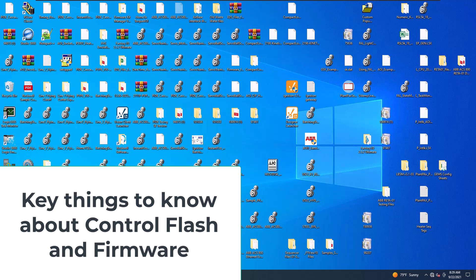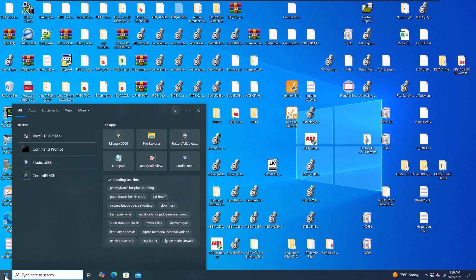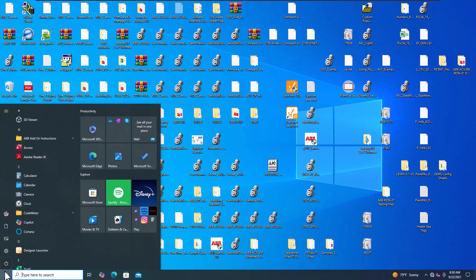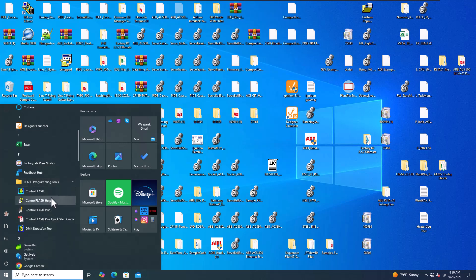Alright, so in this video we're going to talk about ControlFlash. I'm going to point out a couple different things. If you want to know where ControlFlash is, you can come down here to your Flash Programming Tools, and that's ControlFlash right there. And then there's also ControlFlash Plus.